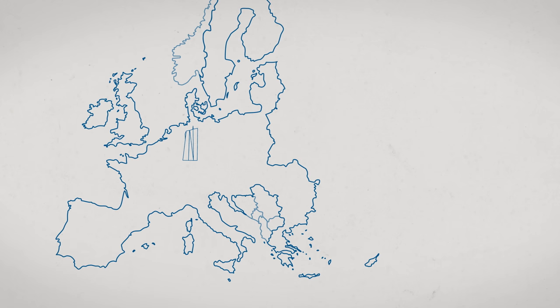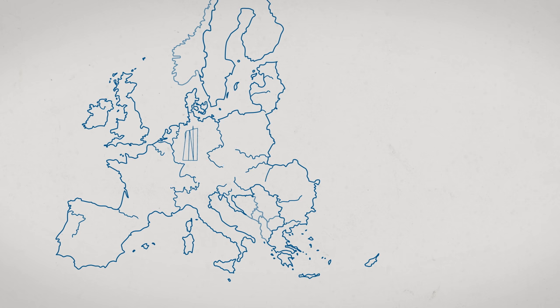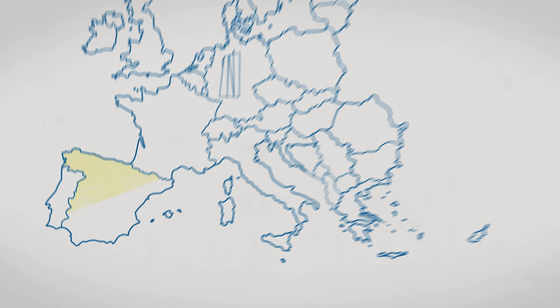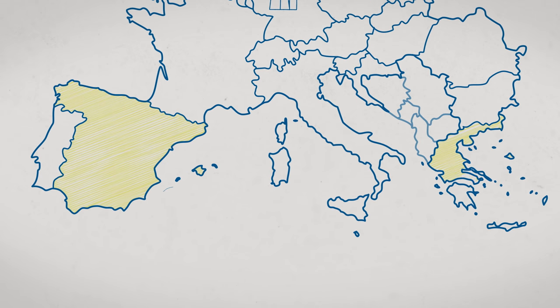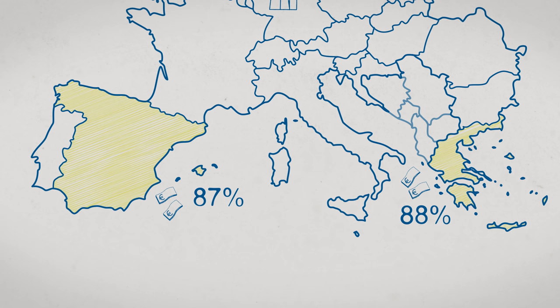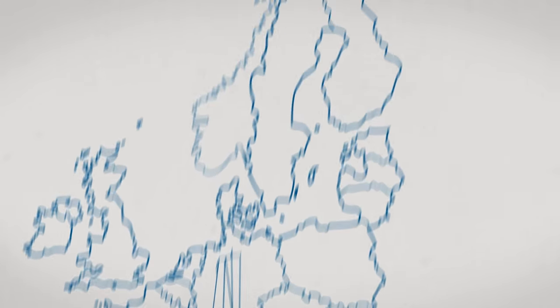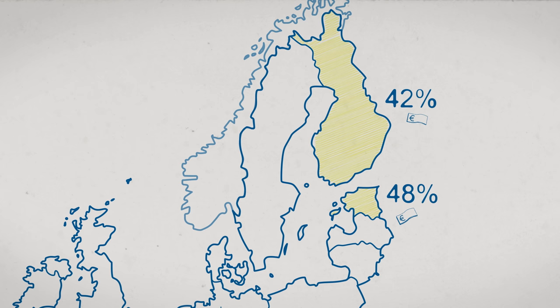But not all Europeans have the same payment habits. People in Spain and Greece use cash for most of their day-to-day purchases. Estonians and Finns, on the other hand, make less than half of their payments with cash.